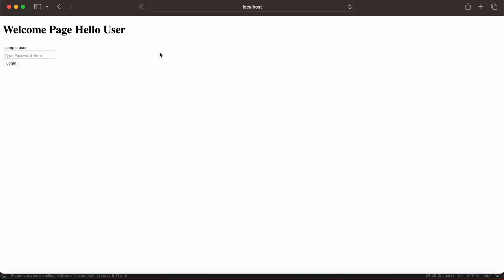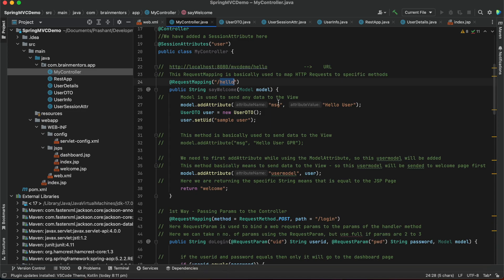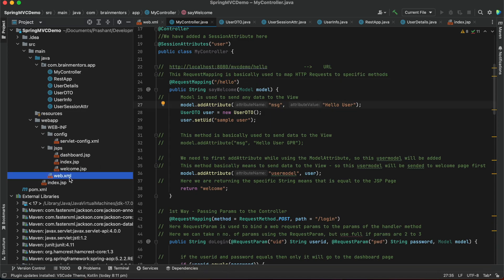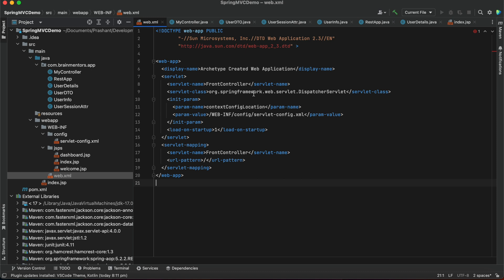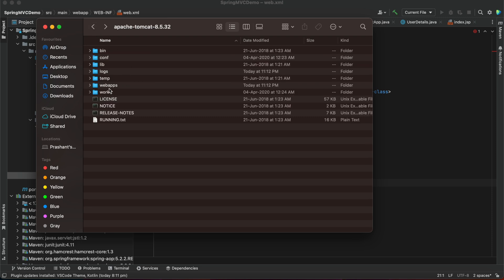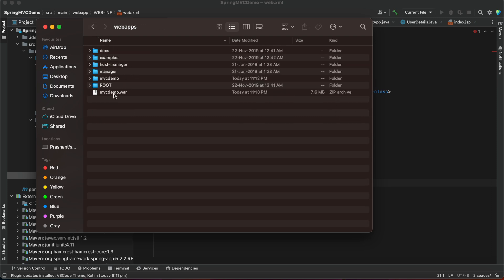The Spring MVC application context should match the application WAR name and the project name. In web.xml you need to define where you are declaring the dispatcher servlet and all configurations such as servlet config XML, annotations, and context definitions. The context you define must match your project name, and while deploying the application in the webapps folder you need to use the same name for your application.